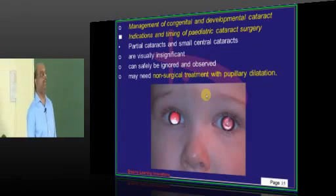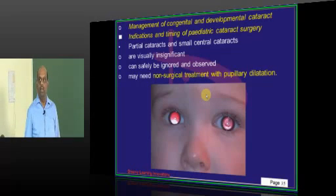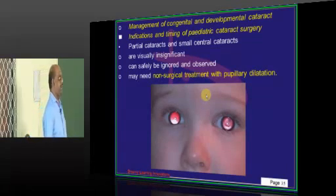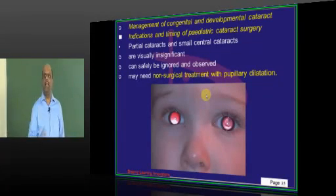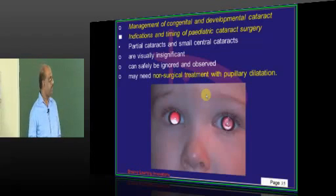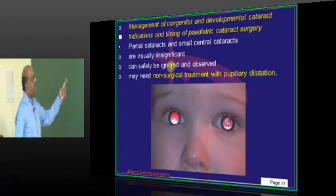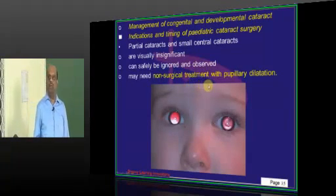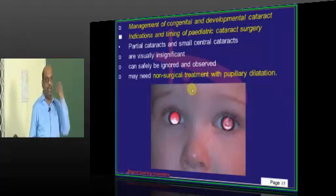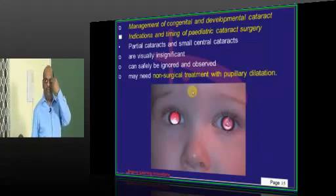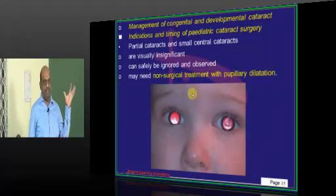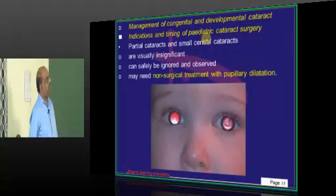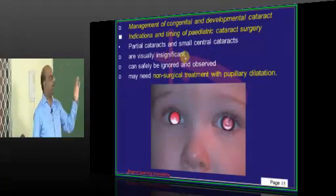What are the indications for operating on a pediatric cataract? It depends upon what kind of cataract it is. If it is a partial cataract or a small central cataract, it is generally visually insignificant and can be safely observed. The non-surgical measure is pupillary dilatation so that peripheral vision helps the child to see things.